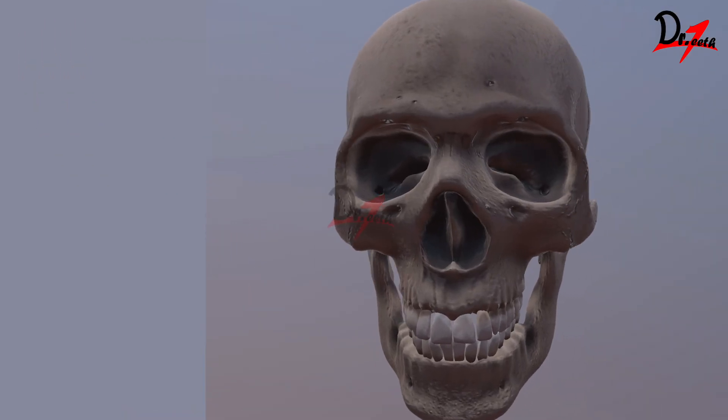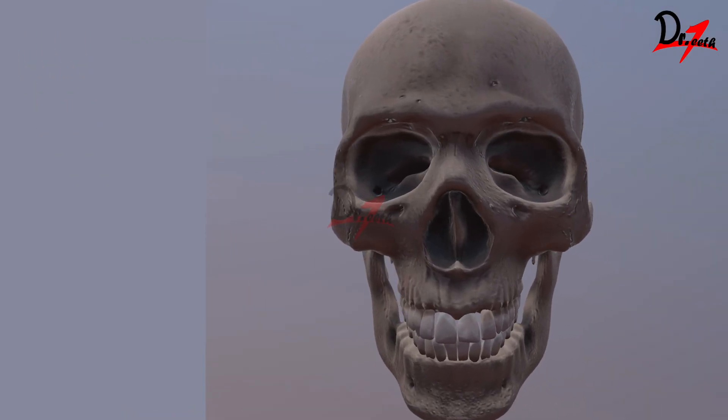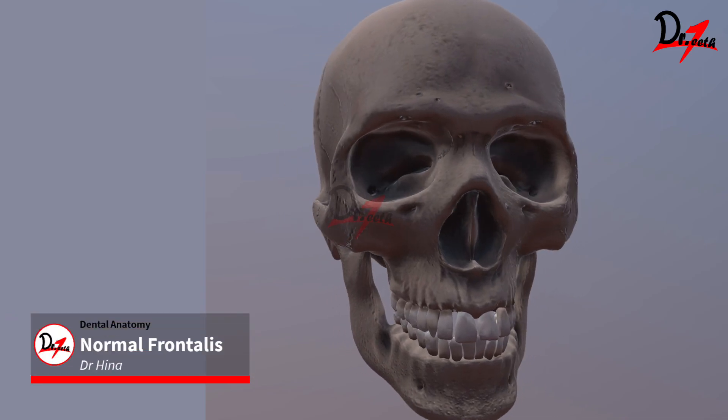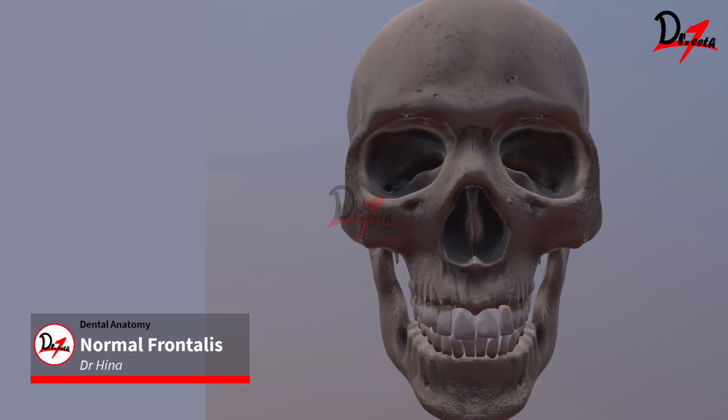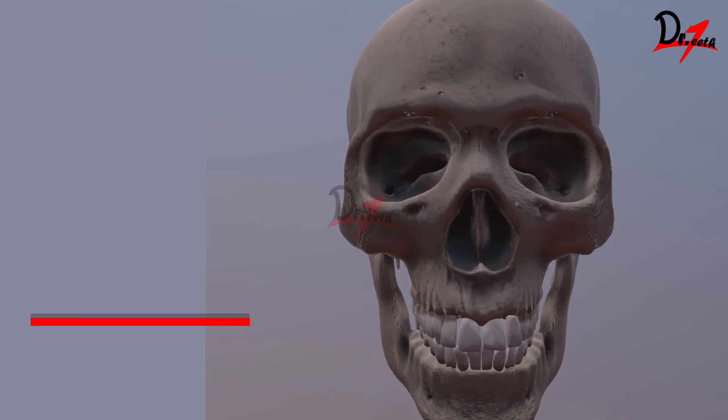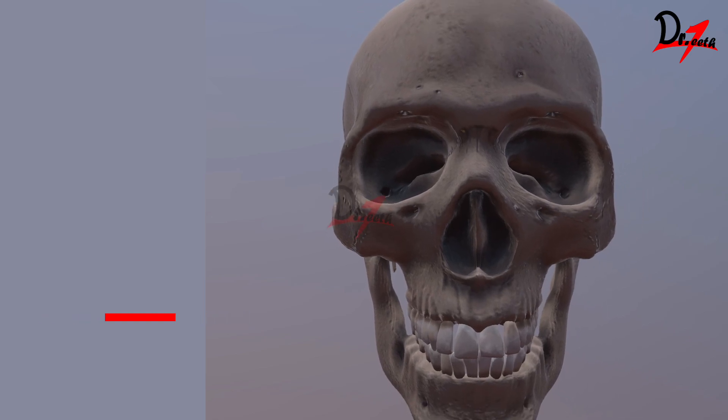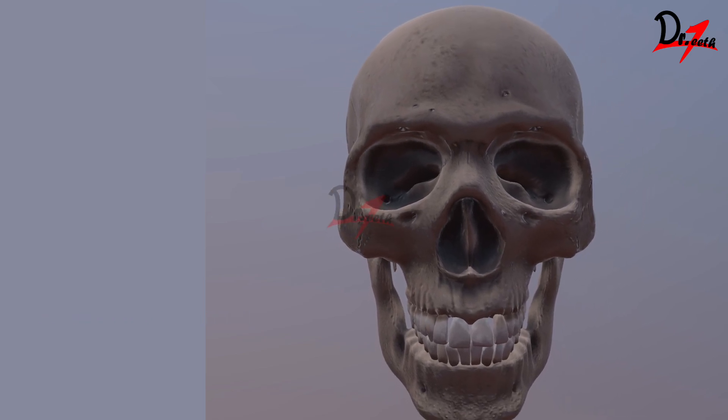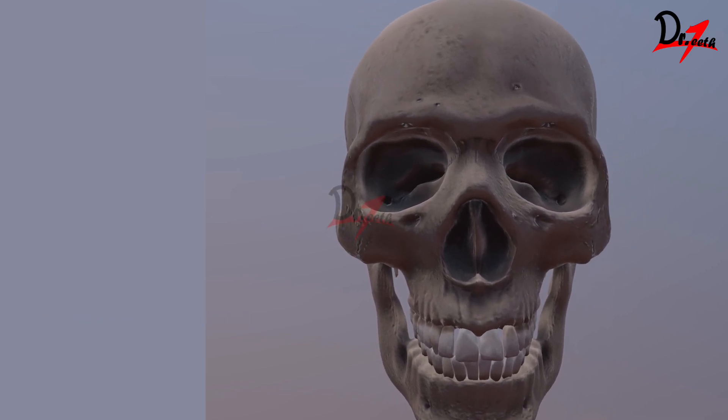Hello, everyone. Asalaamu alaikum. Welcome back to my channel. Today, we are going to learn about the norma frontalis, that is the anterior aspect of the skull, that is the front of the skull. We'll be seeing all the anatomical features we have at the anterior region of the skull.